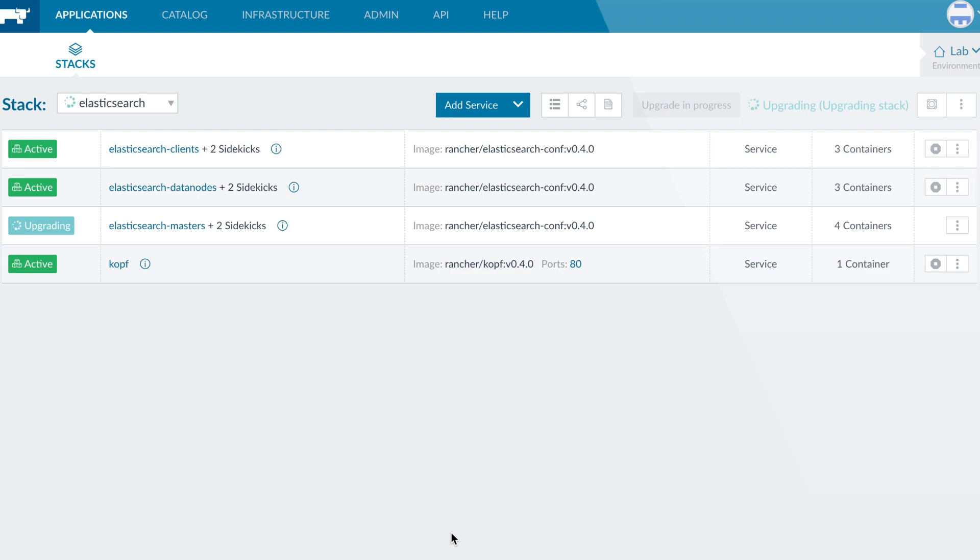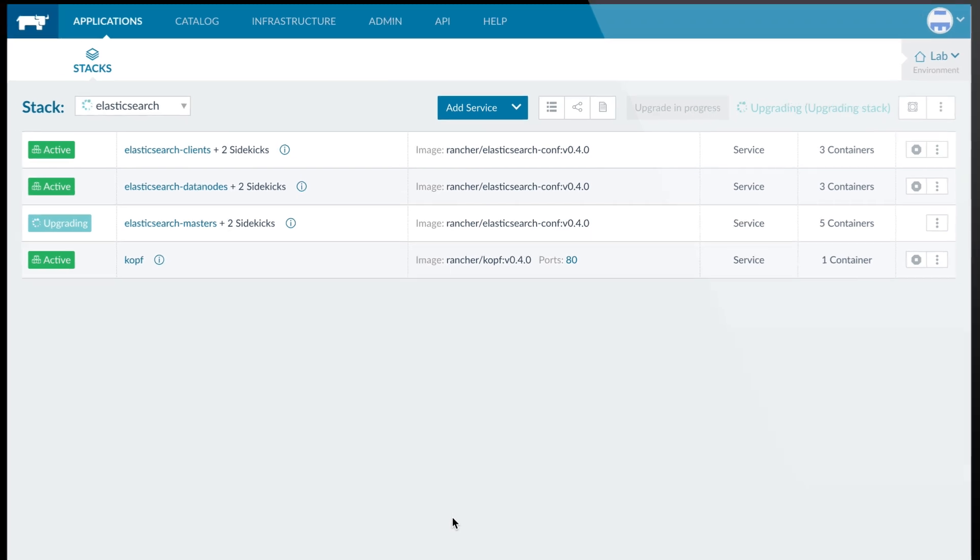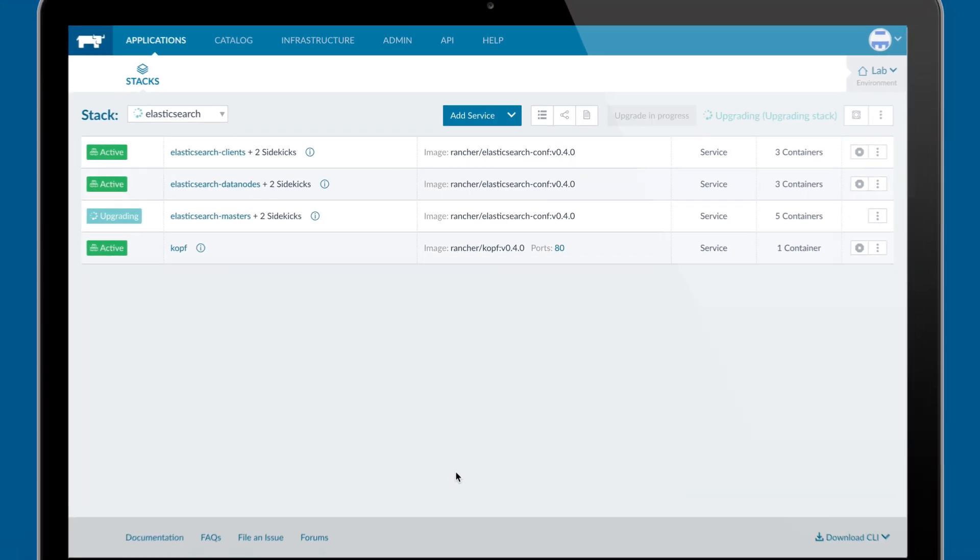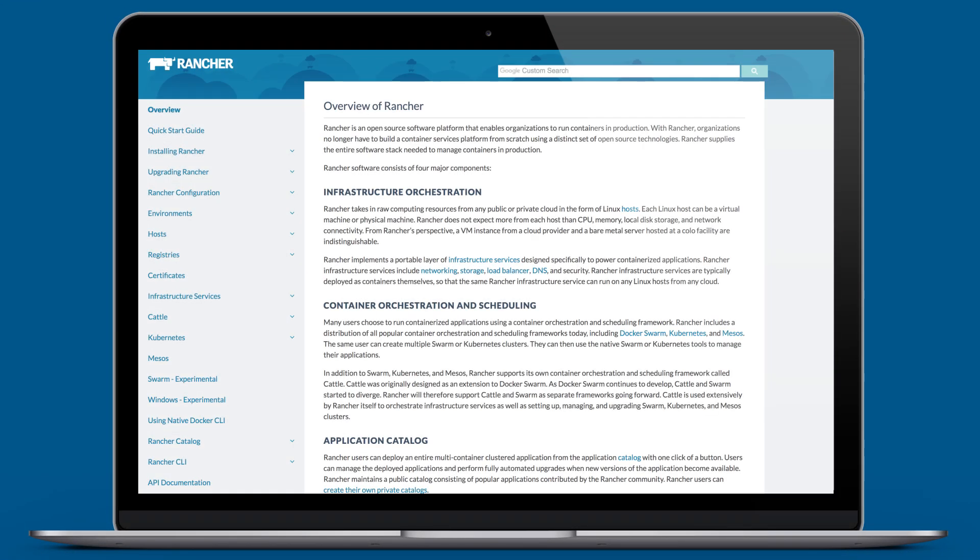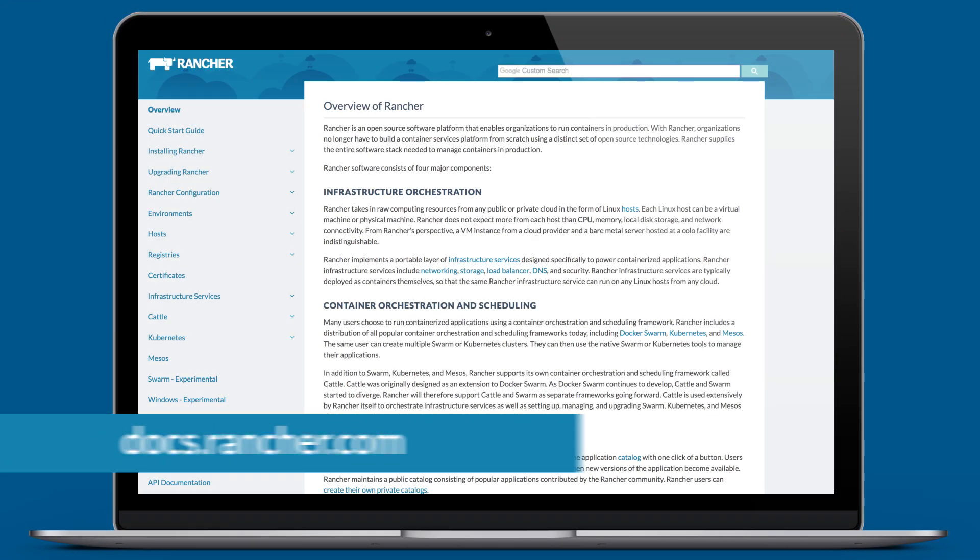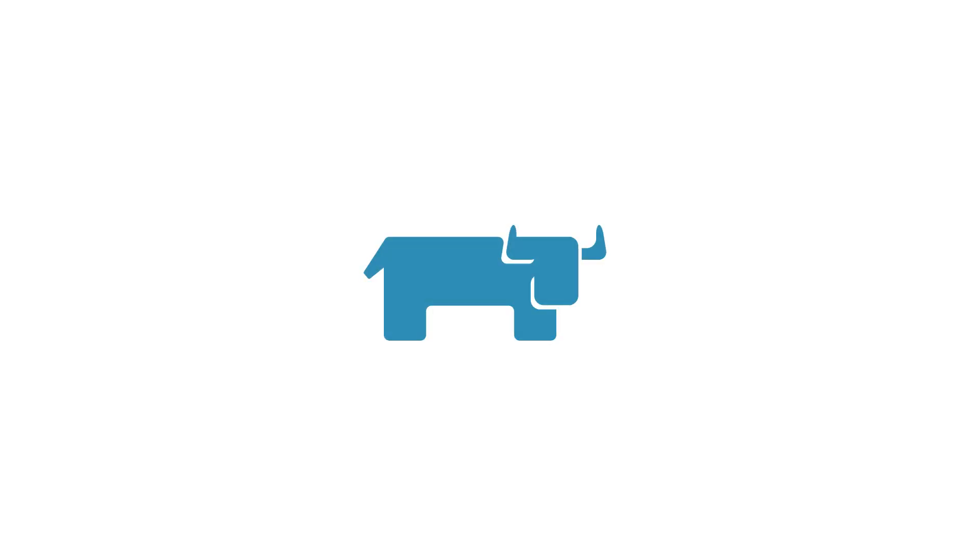Rancher is a powerful open source platform for running your containers in production. To learn more, you can visit our docs at docs.rancher.com where you'll find a quick start guide for setting up your Rancher server.